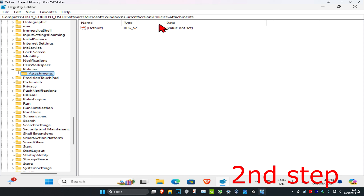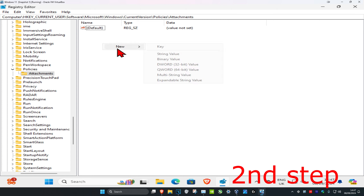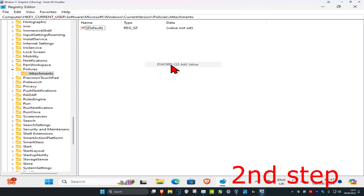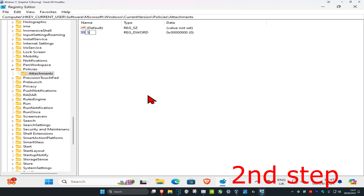Make sure that you're in the Attachments folder. Right-click on the blank space, click New, then click DWORD (32-bit) Value. Name this ScanWithAntivirus — make sure you use the exact same capitalization as shown — then click Enter.